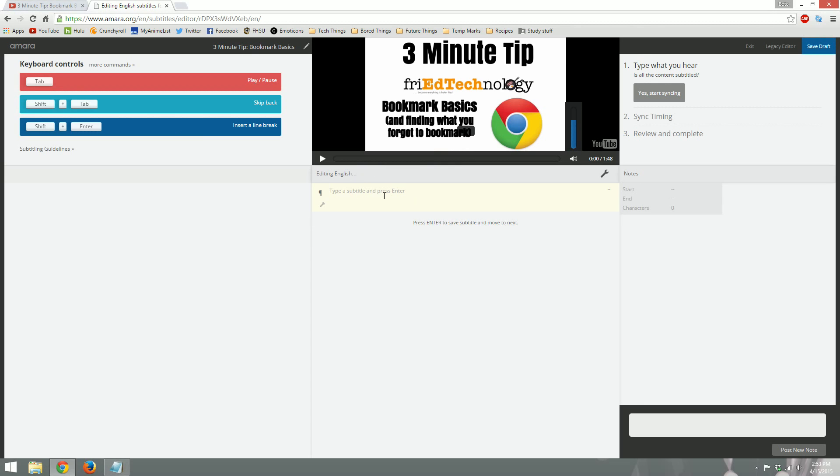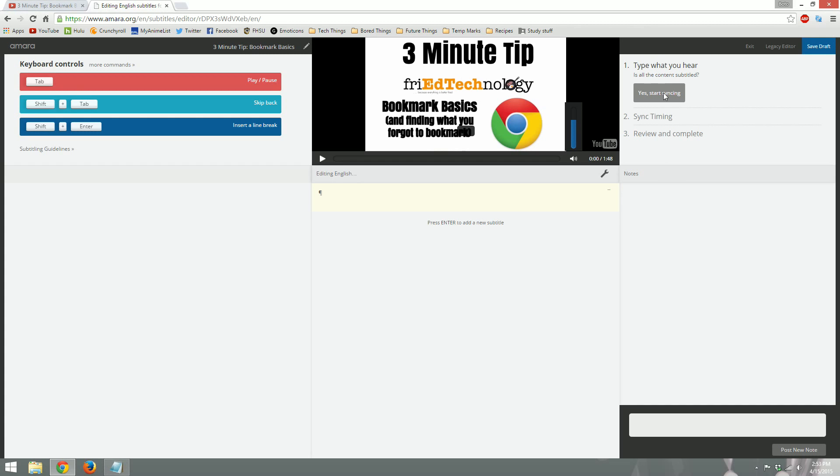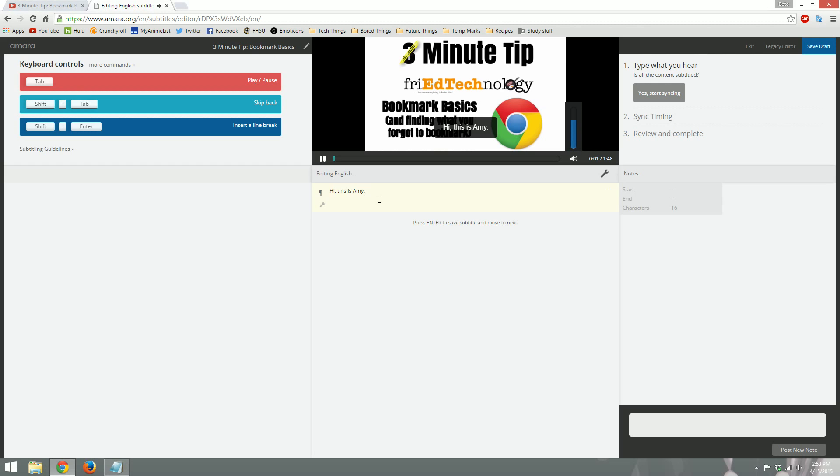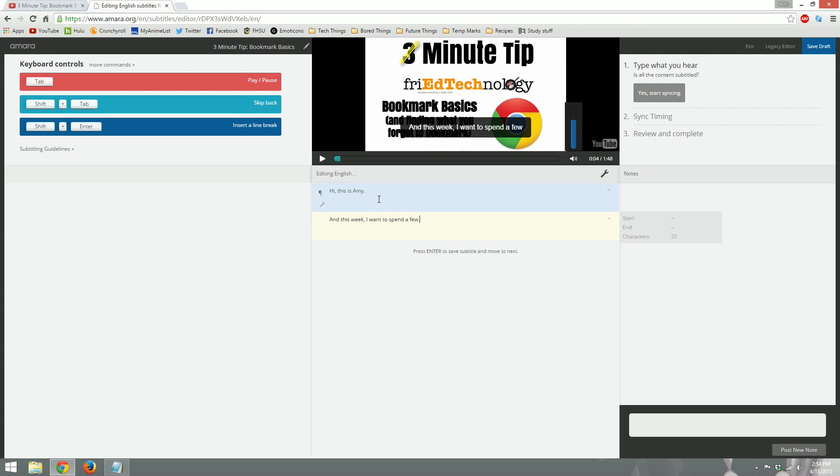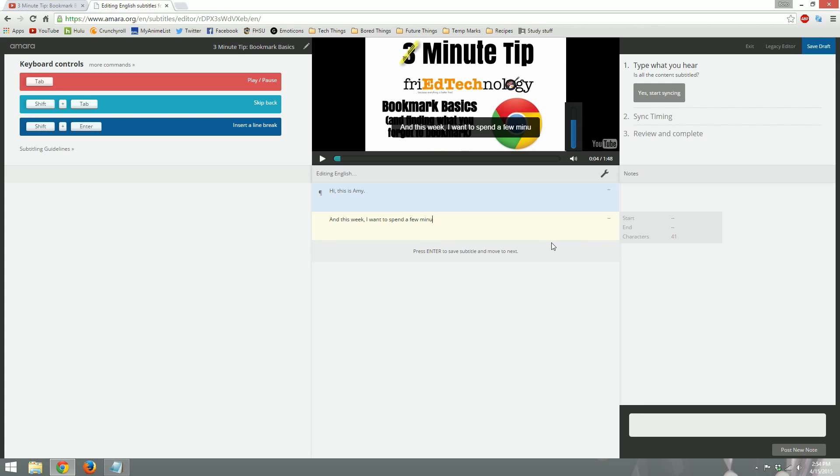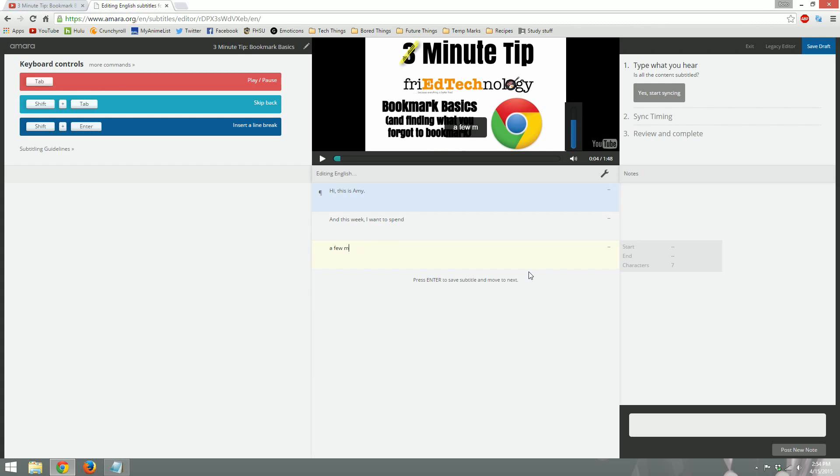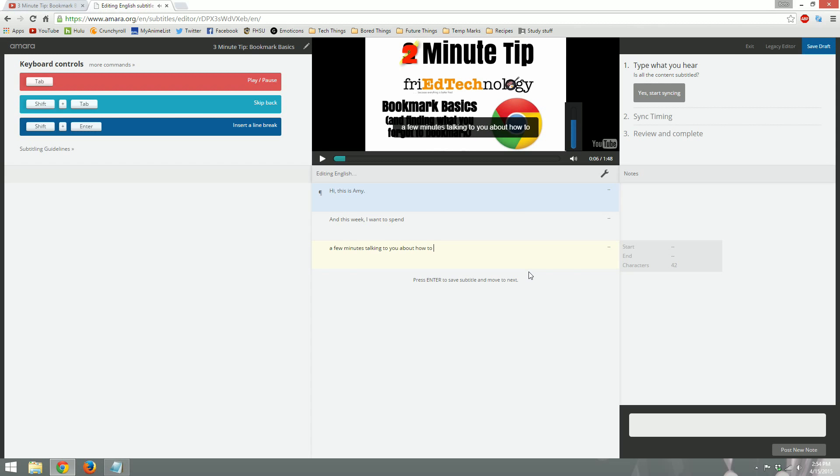Right here, this area, is where we're going to type what we hear. So as she talks, we will type what she says. So what we're going to do first is we're going to hit tab. Hi, this is Amy, and this week I want to... So she said hi, this is Amy. And this week I want to spend a few minutes... Whenever you get to a certain line length, you can see that this over here turns red. It's generally good practice to not go over 42 characters in a line. And as you do this more, you'll find good places to break your lines.